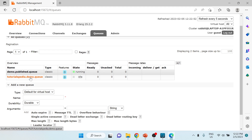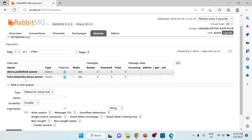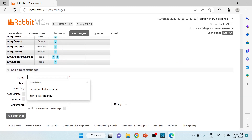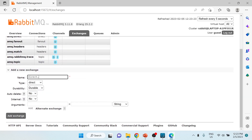The important thing is that we need to bind this queue to an exchange, because in RabbitMQ integration we don't publish messages directly to a queue - we publish to an exchange, and the exchange has a binding to a queue. Under Exchanges I'll choose 'Add a new exchange' and name it 'direct.exchange.demo'.